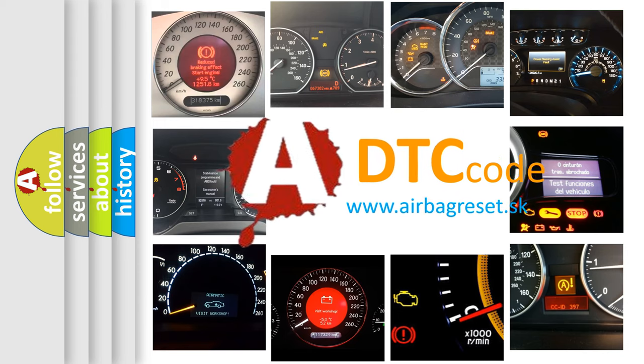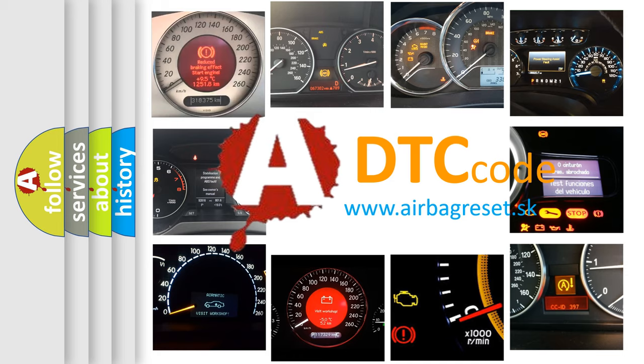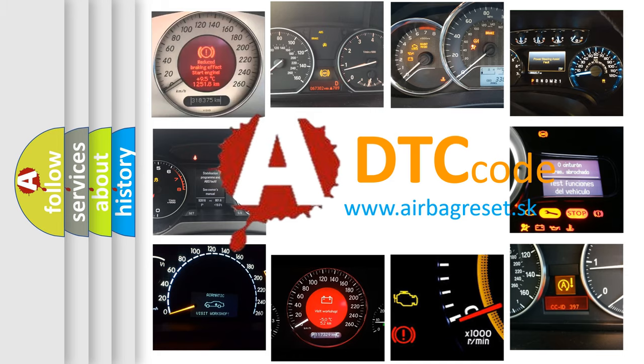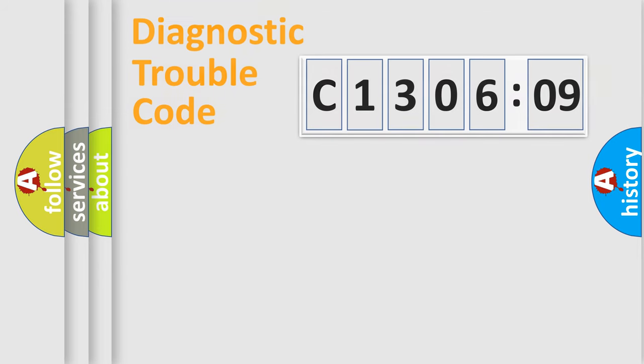What does C-1306209 mean, or how to correct this fault? Today we will find answers to these questions together. Let's do this.